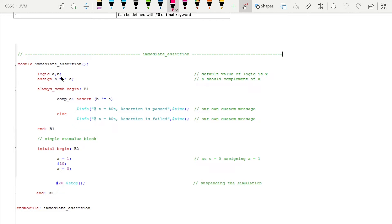Inside a module, I am declaring two variables a and b of logic type. As you know, logic is a four-state data type — it has zero, one, x, and z values, with the default value being unknown (x).